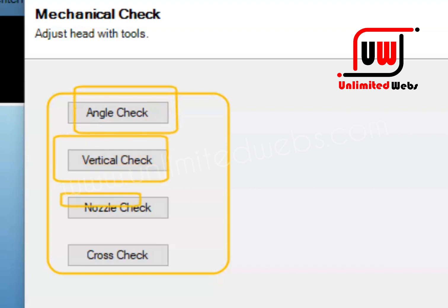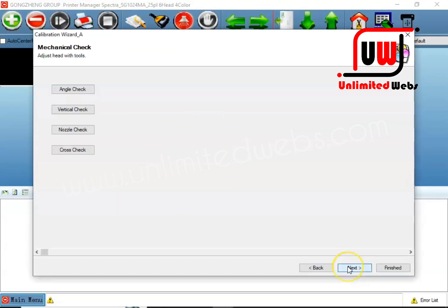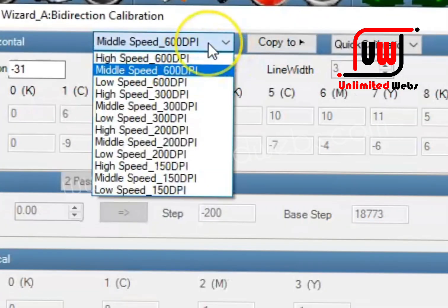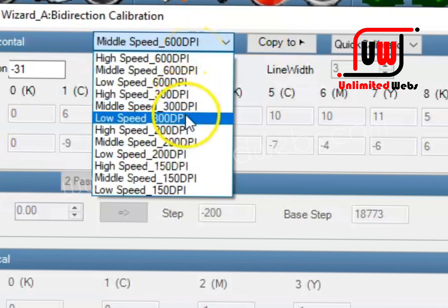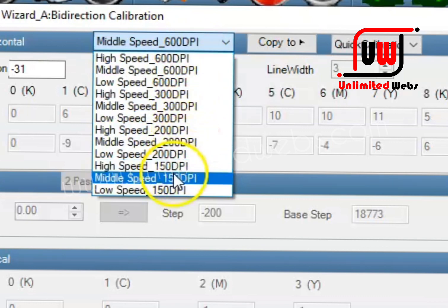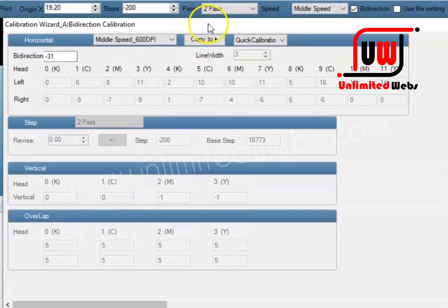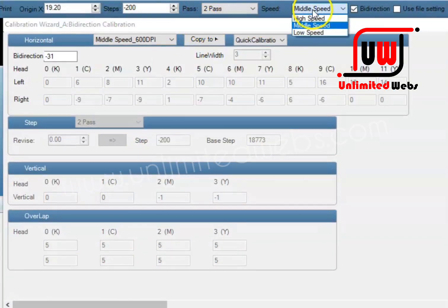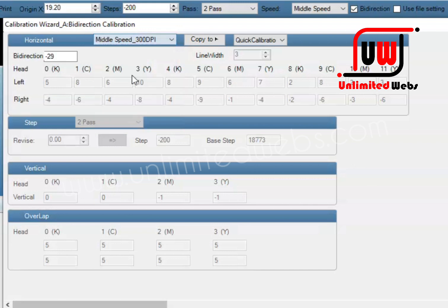Angle check, vertical check, cross check. We have to use this option. You can find a DPA 600, DPA 300, DPA 200, DPA. Now if we have to use a default, I can find 300 DPA. We are in middle speed. If you select it in middle speed, you can find 300 DPA.